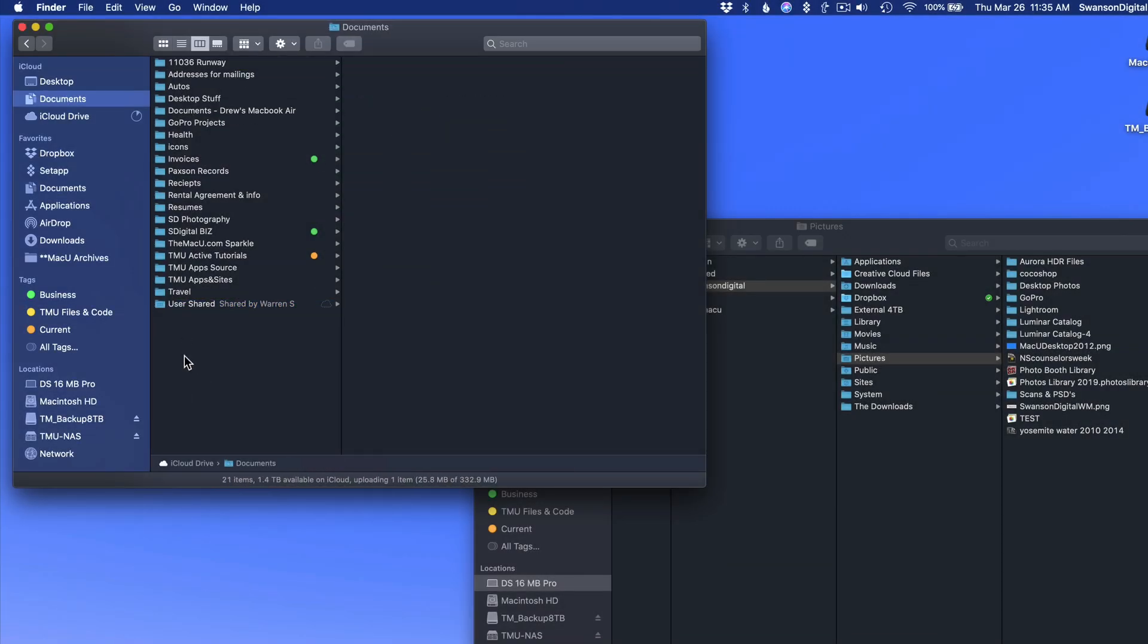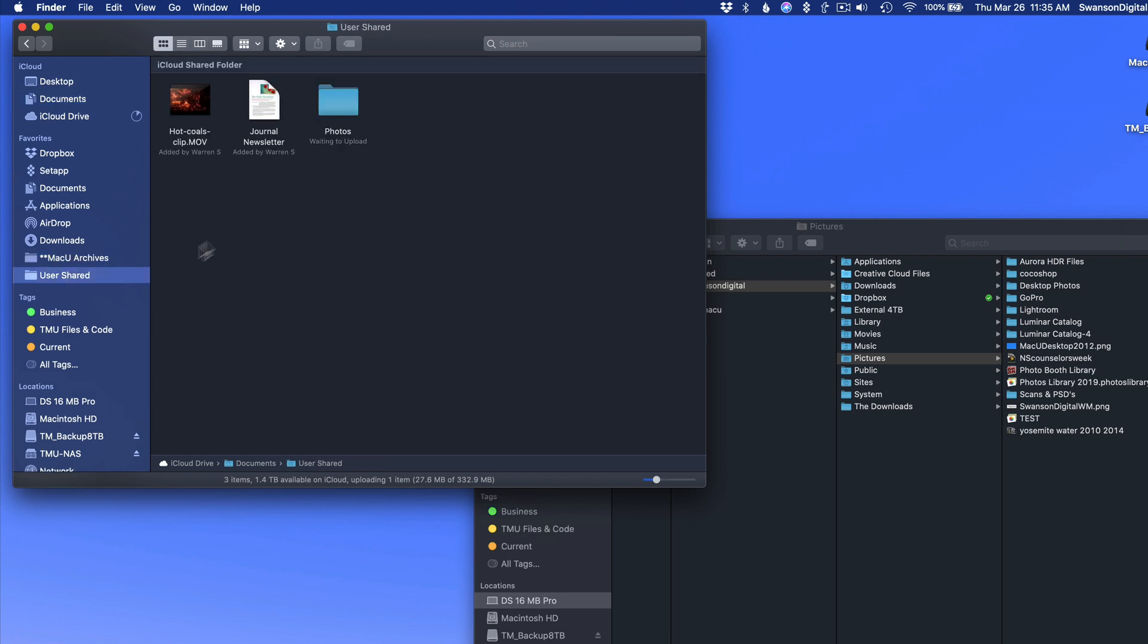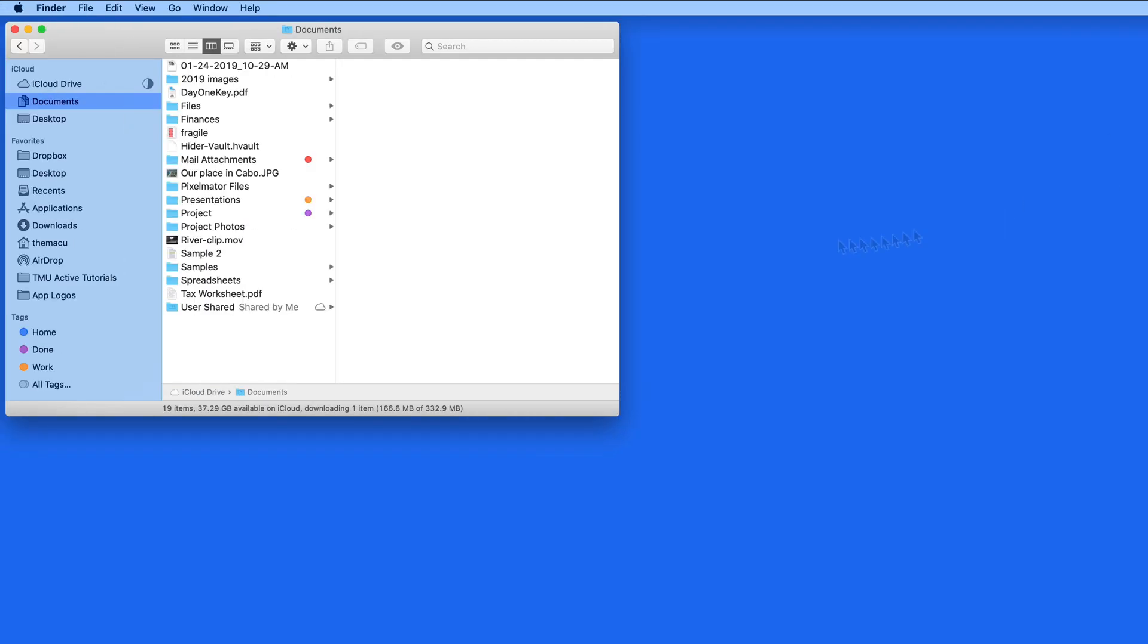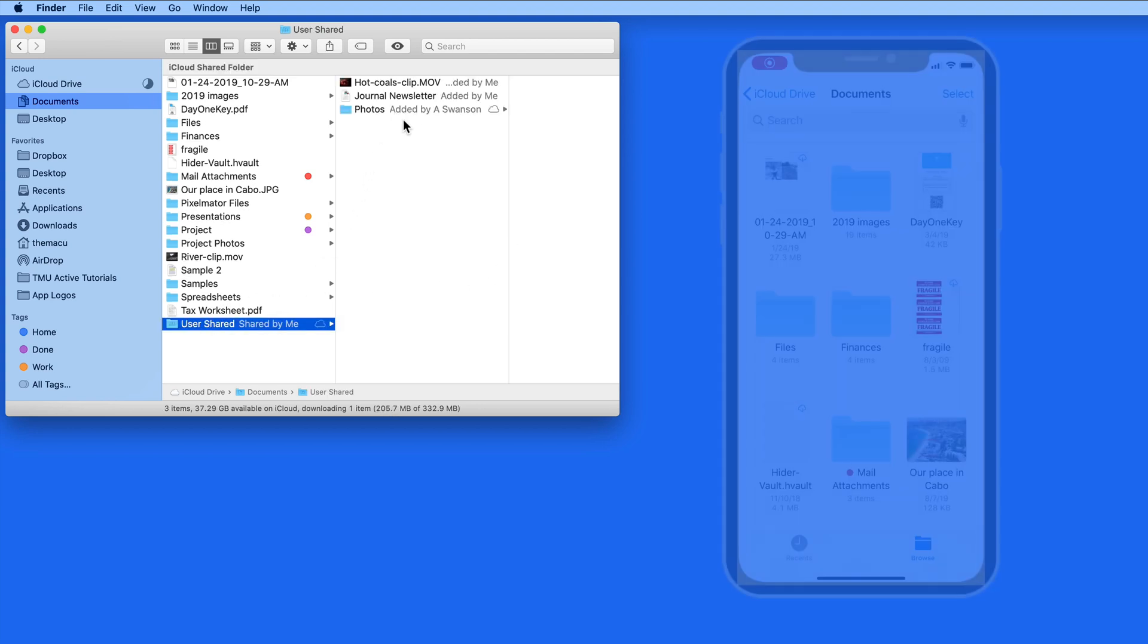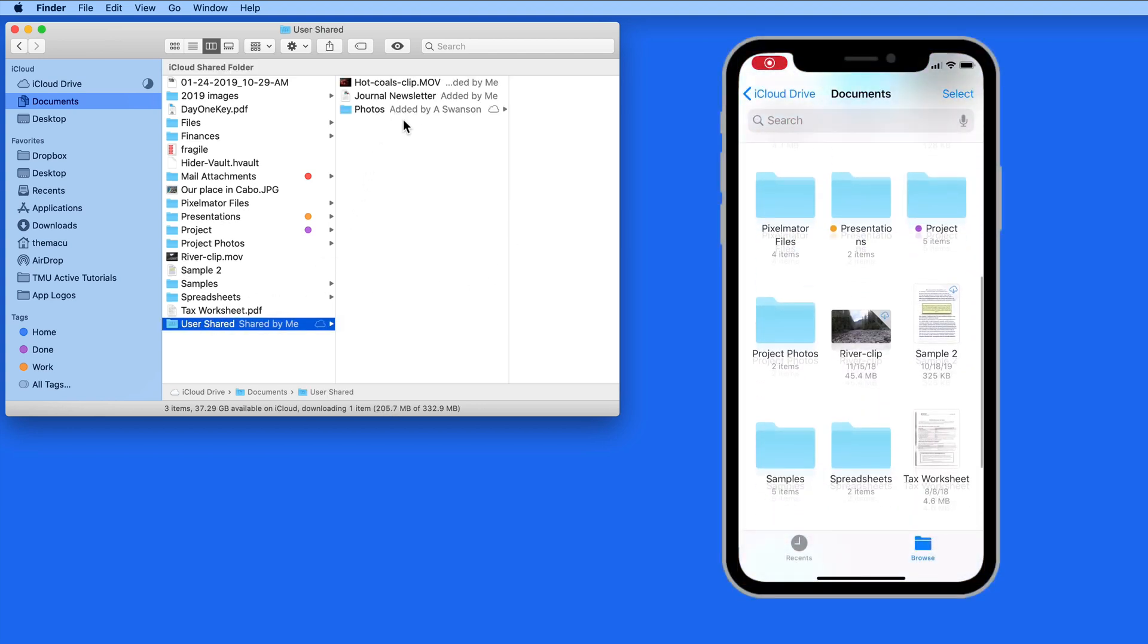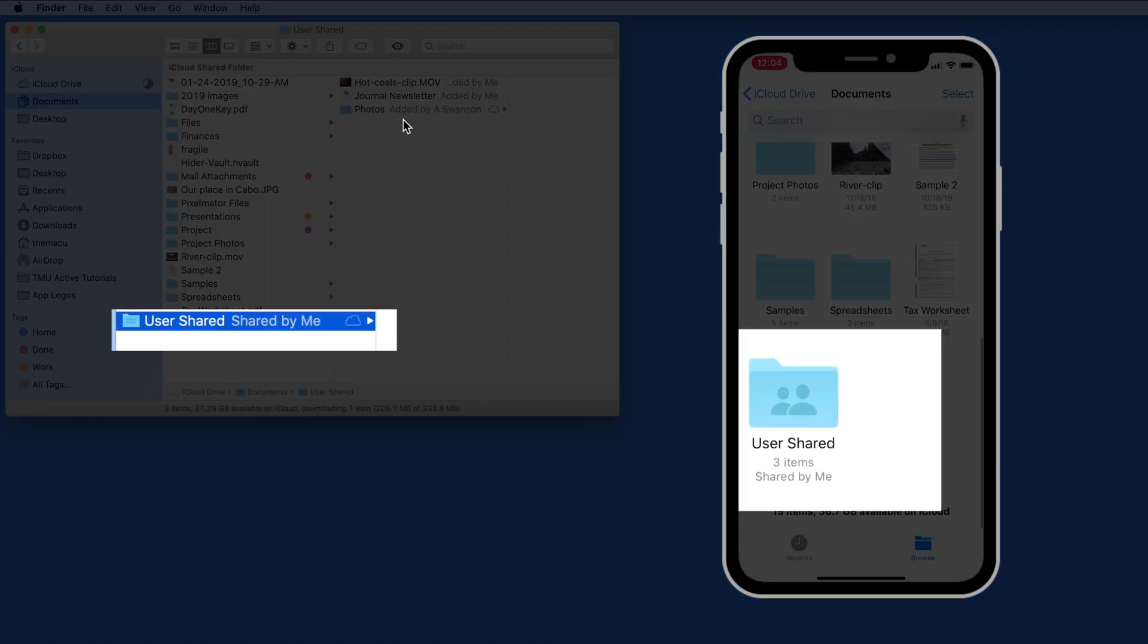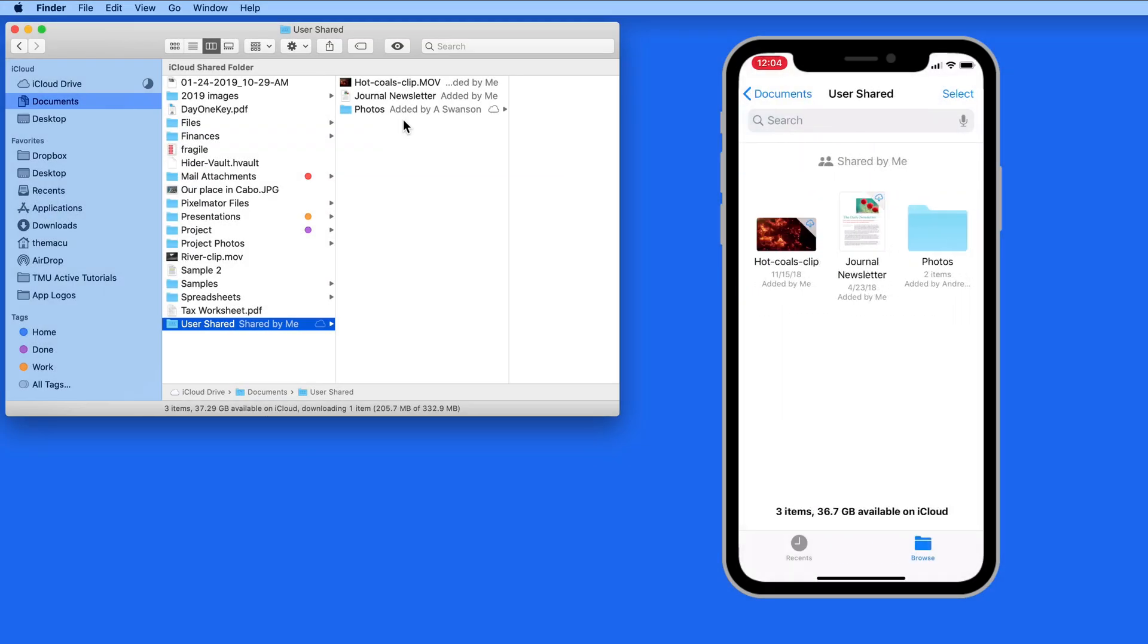Shared folders are able to be added to the Finder sidebar. So I think using iCloud Shared Folders will be really helpful for certain users that share a Mac with others, or utilize multiple user accounts for whatever reason. And remember, since this is an iCloud Shared Folder, it's going to be available on all your other iCloud-enabled devices.